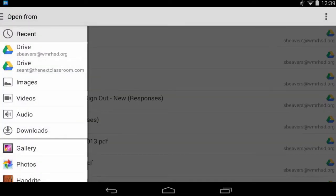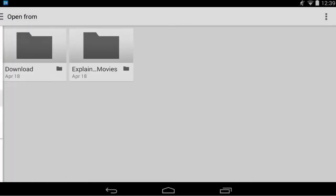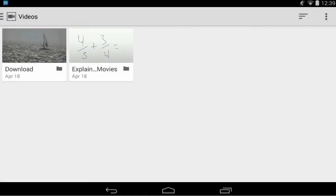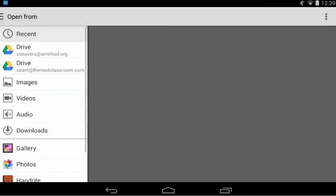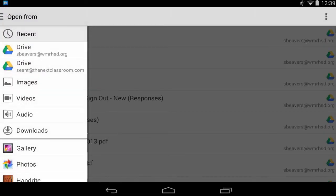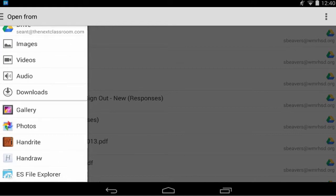Also I can upload any videos I have stored along with any audio files or downloads and then any apps that I have installed on my Android device that I can directly save something right to Drive. It will appear here as well like Handwrite, Photos, and the ES File Explorer.